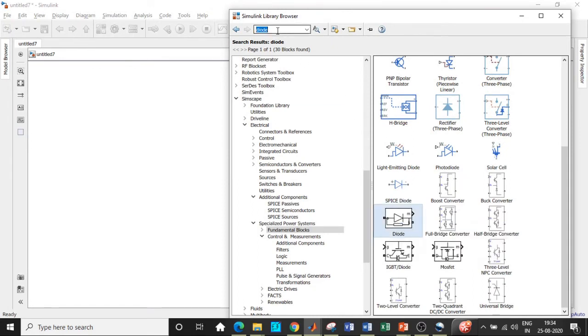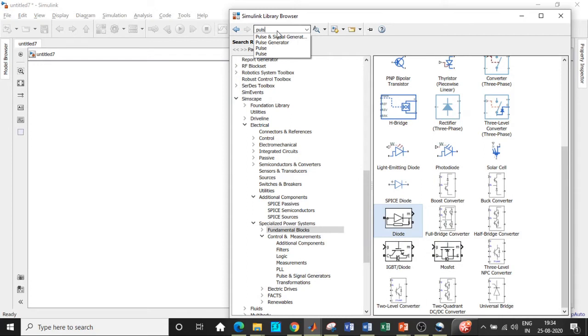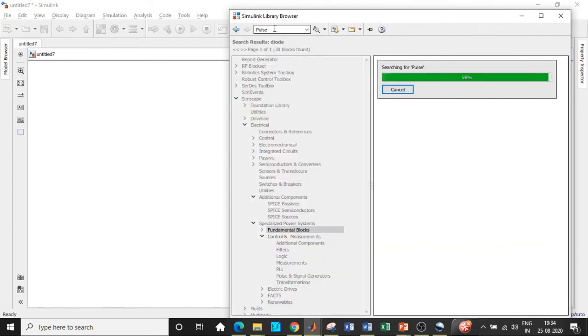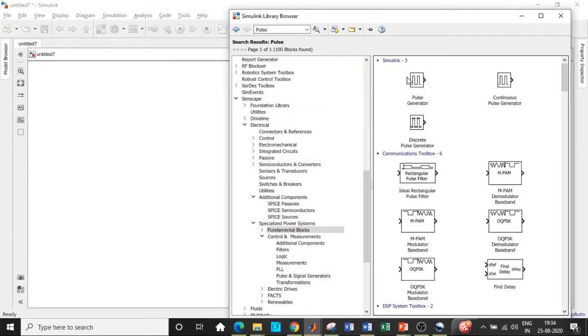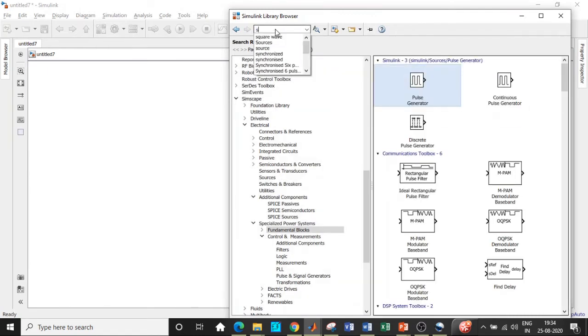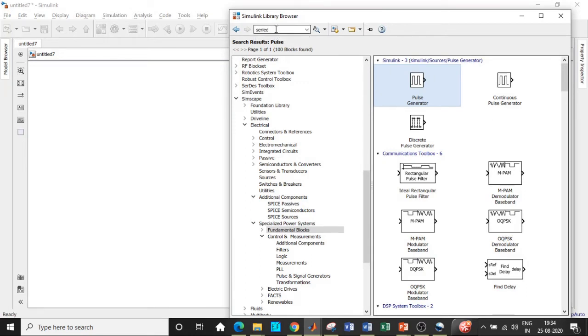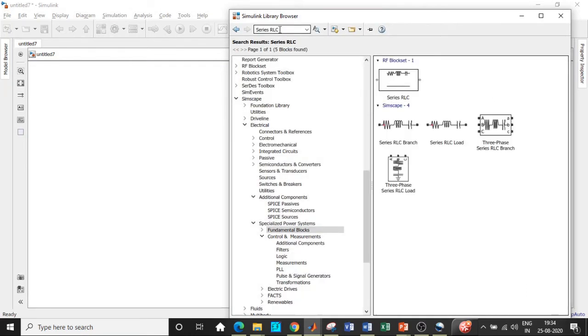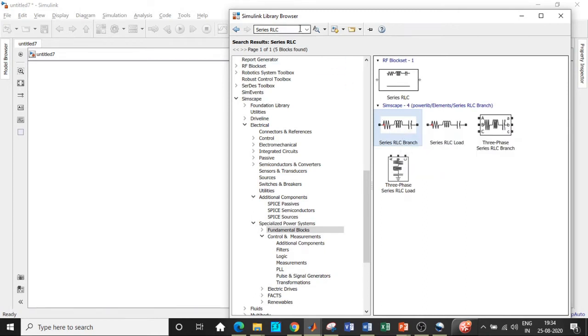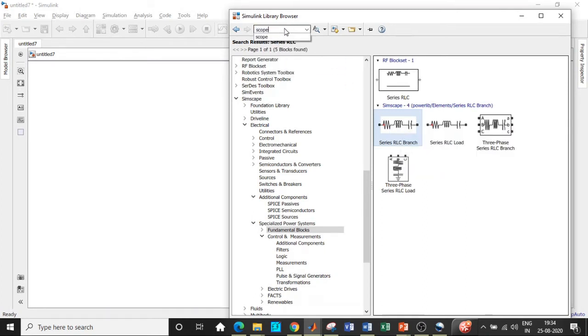And once this is also added, we require a pulse generator block in order to trigger the MOSFET in a particular fashion. So it will be available right at the top over here. Once this is also added, we will be requiring a series RLC branch. Later on we can convert it in a form that is suitable according to our requirement. So add this block and we require a scope in order to see how the waveform looks like.